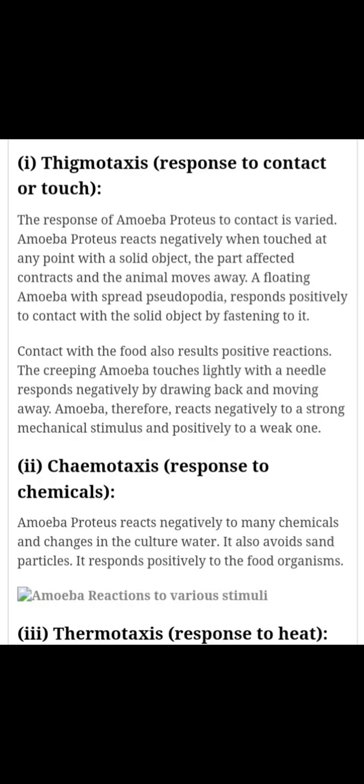The first response is called thigmotaxis. This is in response to touch. When amoeba comes across some pointed or sharp object, it moves away from that object. When the pseudopodia comes in contact with the sharp object, it forms a thick plasma gel above the pseudopodia and moves in the opposite direction. When it comes in contact with food, pseudopodia are formed in such a way so as to engulf the food.